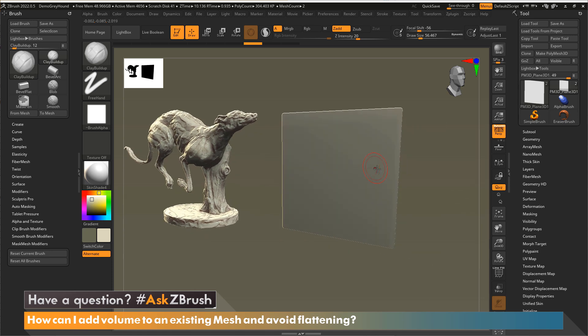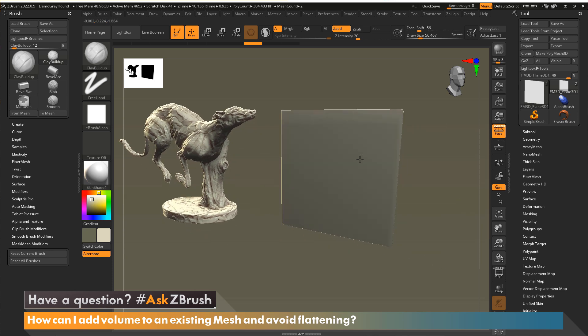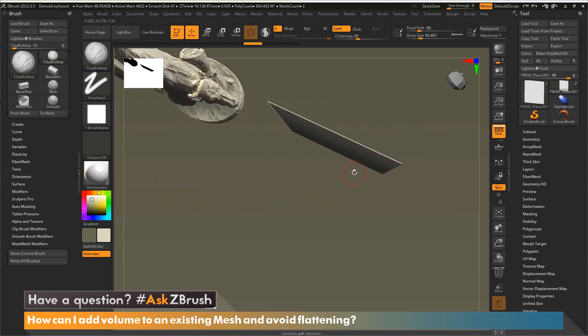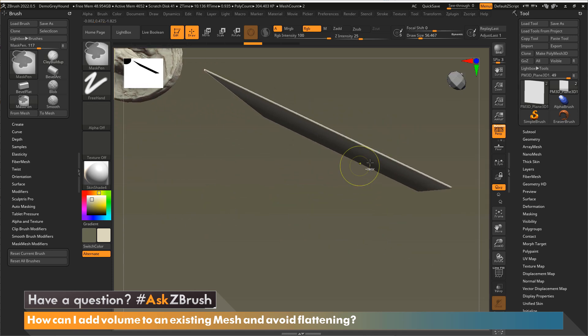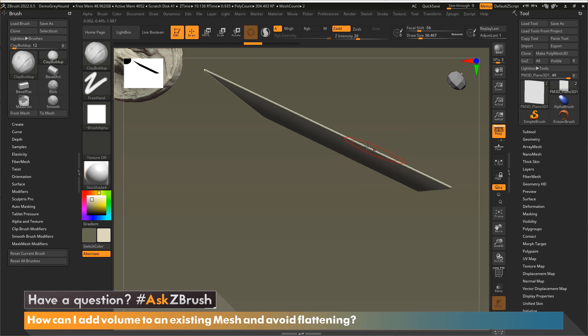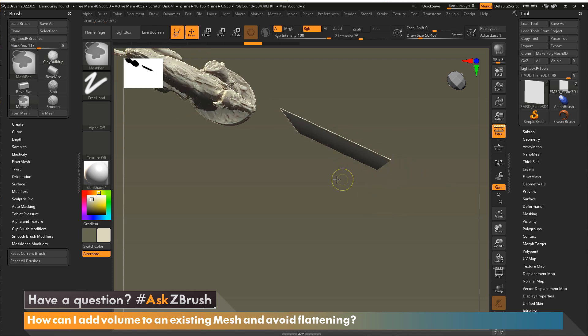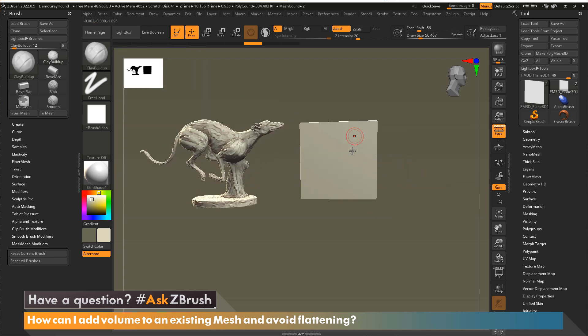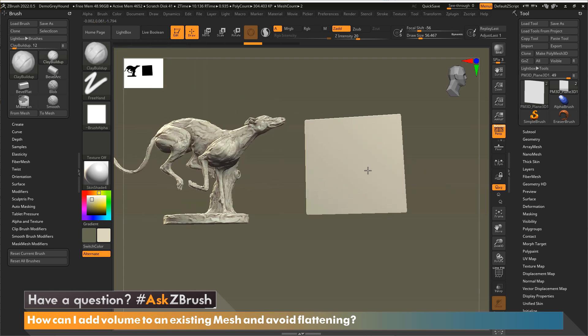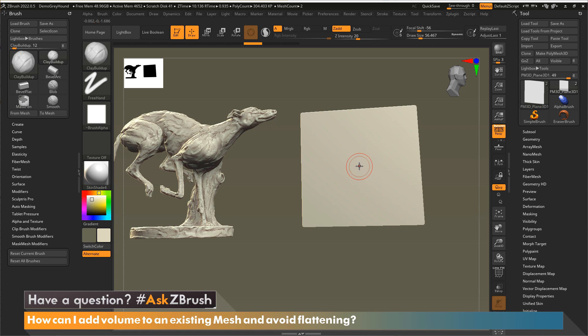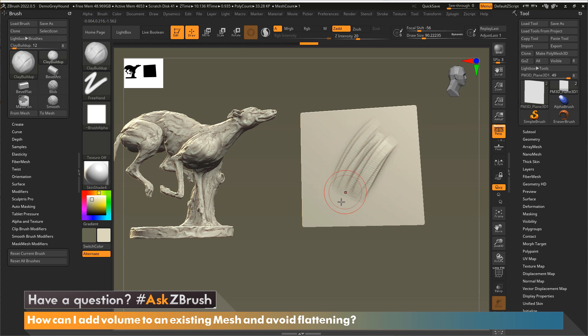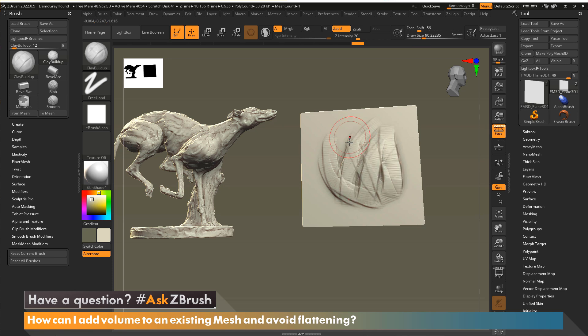So as an example, we're going to take a look at this plane that I have here to understand what's going on. So you can see the plane's really thin. Currently, I have selected the clay buildup brush. I really love this brush to build up my surface. It's one of my favorite brushes inside of ZBrush.